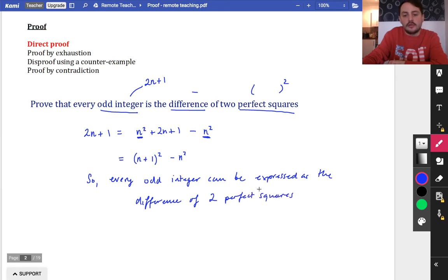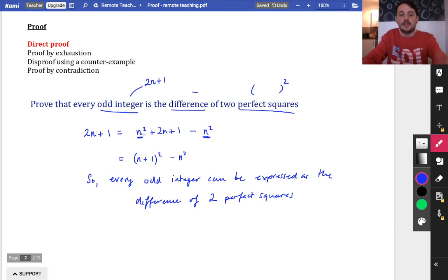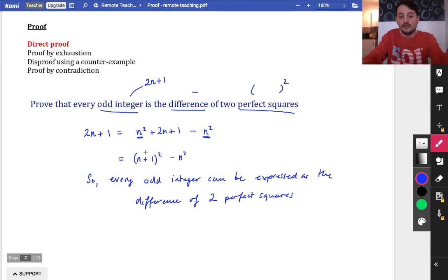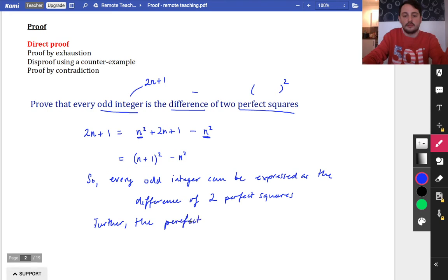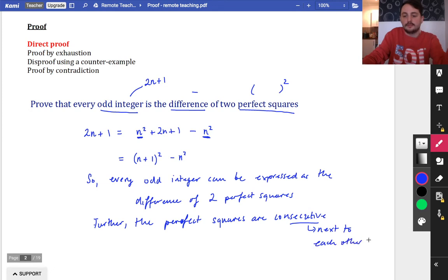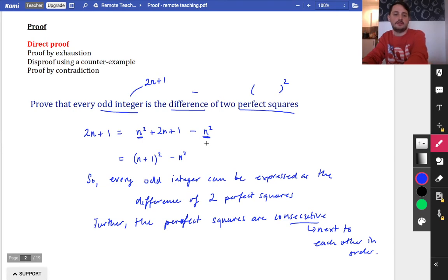In the exam, they probably wouldn't ask you to come up with this trick of putting an n² on and subtracting it - they would likely lead you through the idea and ask you to make that final jump. It's actually even more powerful than just the difference of two perfect squares: the two perfect squares we've got here are consecutive perfect squares, because you have n² and (n+1)². So I'll add: further, the perfect squares are consecutive - meaning next to each other in order.